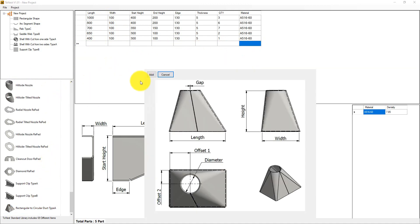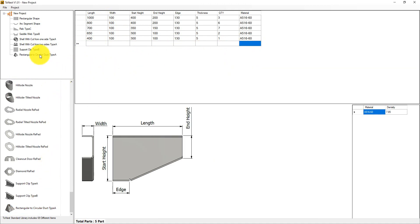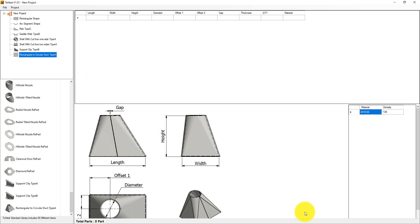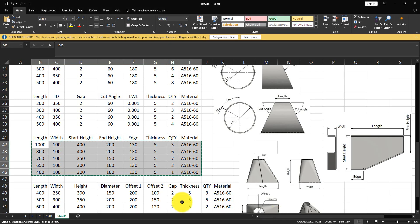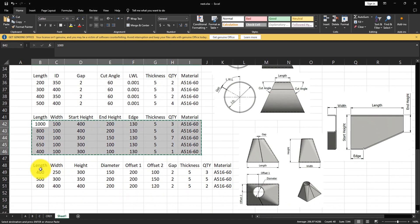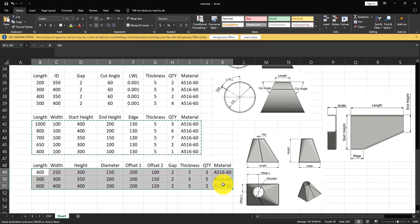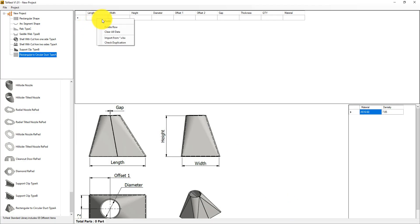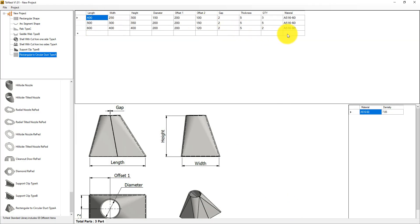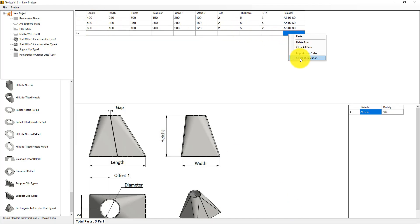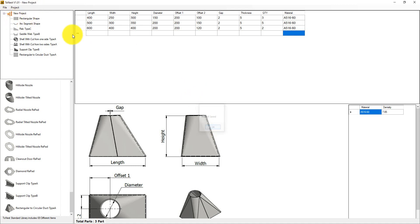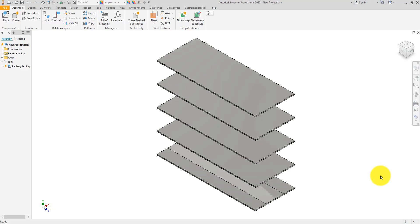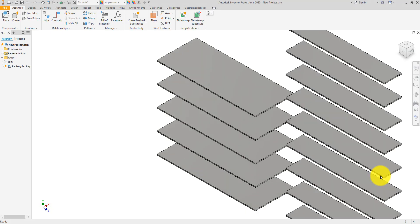Finally, let's add the rectangular reducer — take a copy, paste, and check duplication. Now let's save this project and build it.